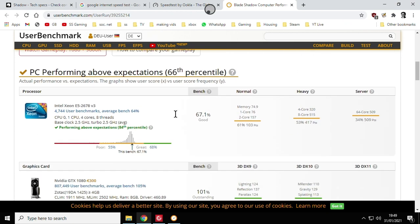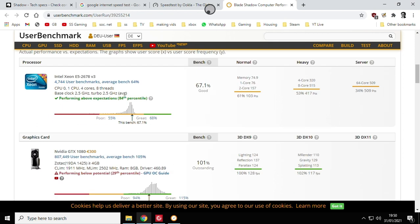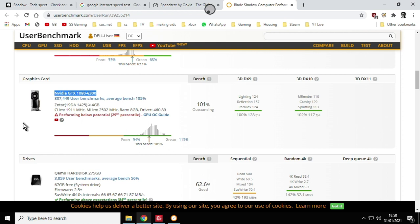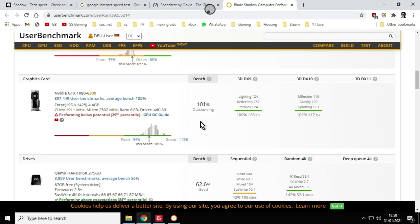So let's go down then and look at what they actually picked up. So the processor they picked up, they say it's an Intel Xeon E52678v3. 4 core, 8 threads. 67% good. Excellent. Here we go. So the graphics card, as we expected, the NVIDIA GTX 1080. They're actually saying it's performing below potential. So it was in the 29th percentile. So there's probably something I could do to optimize my setup with the GTX 1080 to make it even better. But as you can see, it's got an outstanding result.